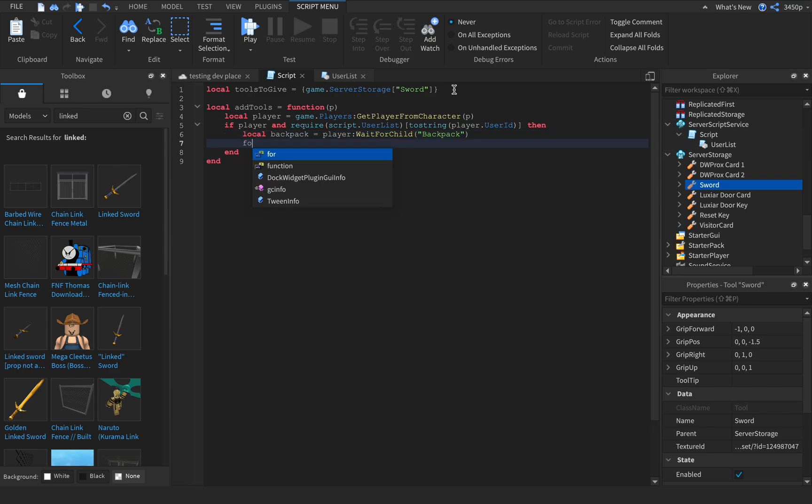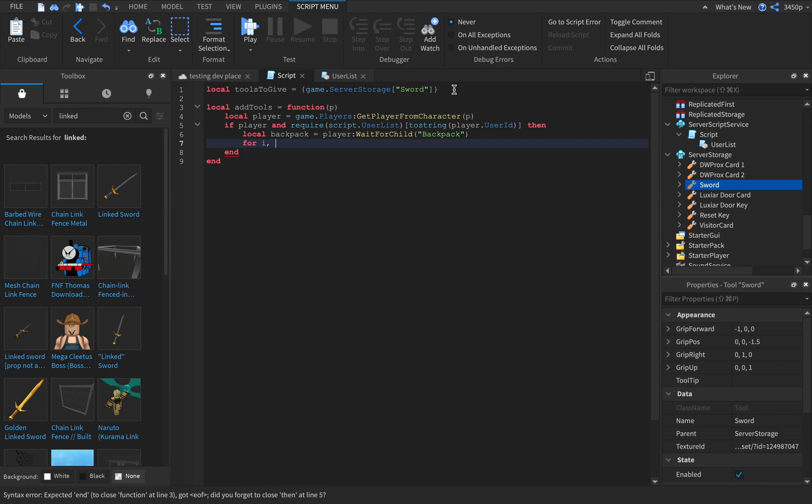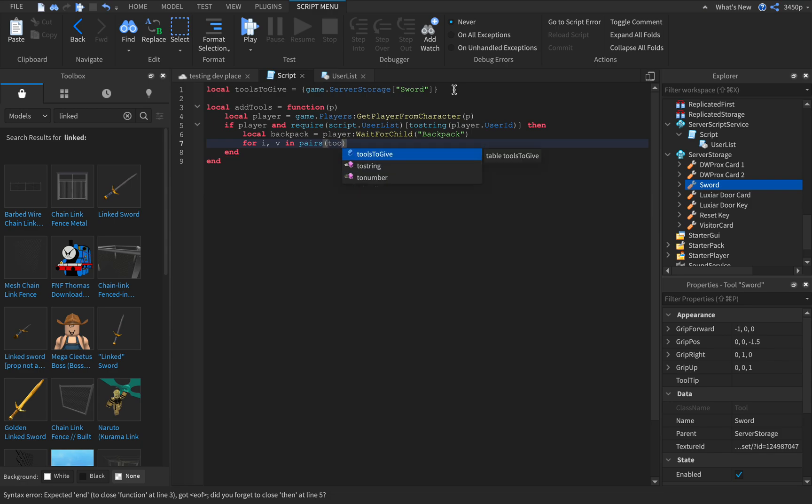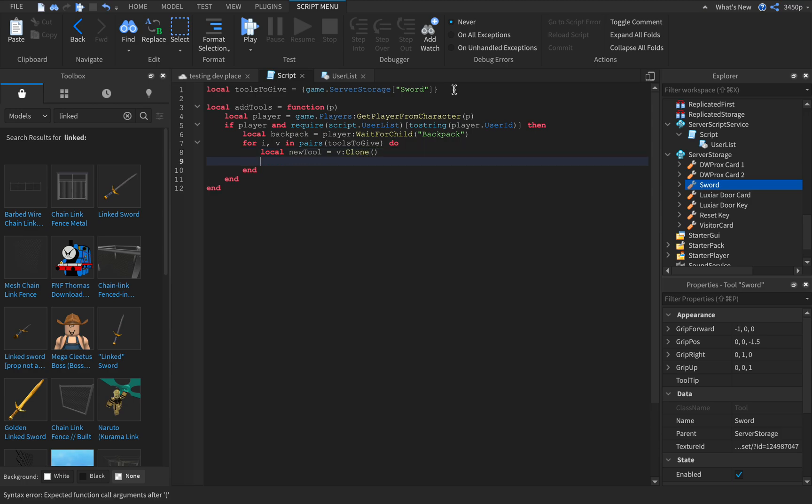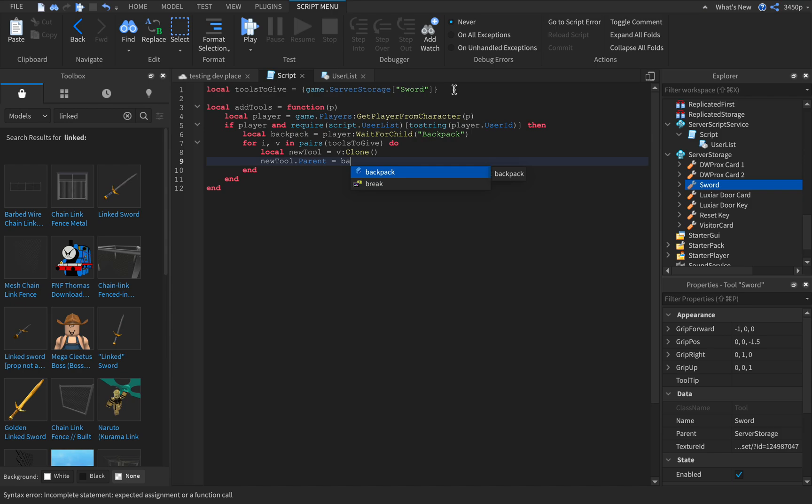For i comma v in pairs, type in tools to give. After that type in do, local new tool equals v colon clone and add parentheses right here. New tool dot parent equals backpack.